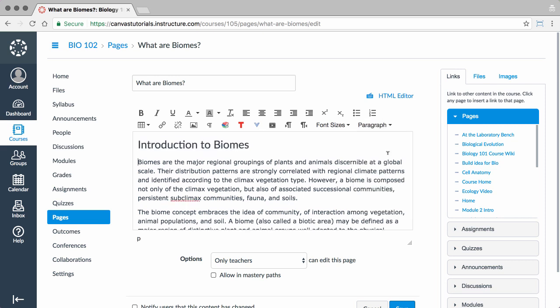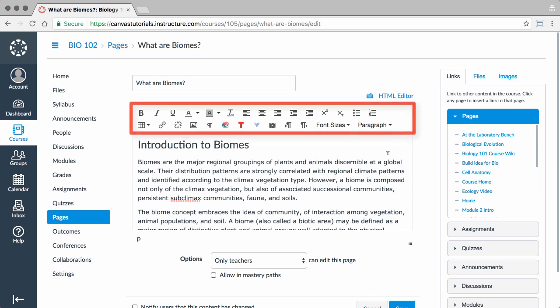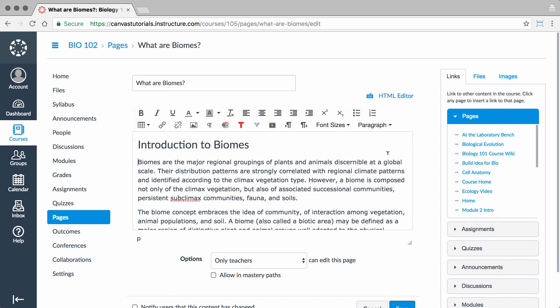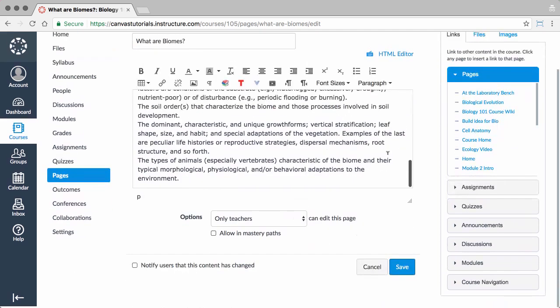In addition to text formatting options, there are other editing options that are helpful for organizing and inserting relevant content for your course. Let's look at a few of these tools.